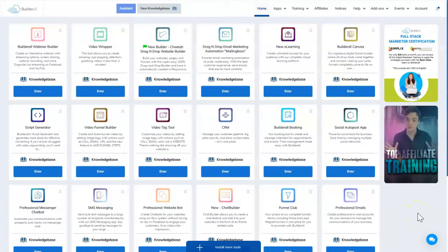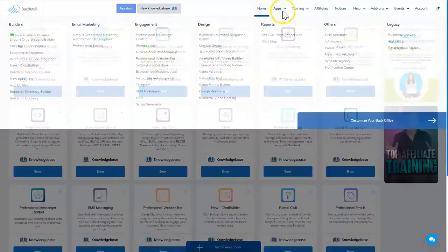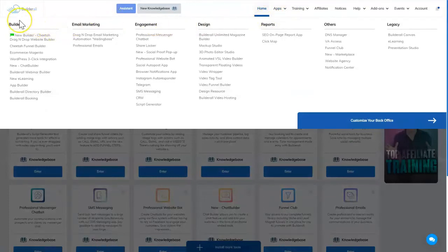As you can see I always have a lot of tools on my desktop, but we're going to look for the Cheetah builder — that new drag-and-drop website builder. You can see it right here, or you can come up to the Apps menu at the top, which opens the big menu. Come all the way over to the left-hand column under Builders — it's the number one spot with the green shout-out box.